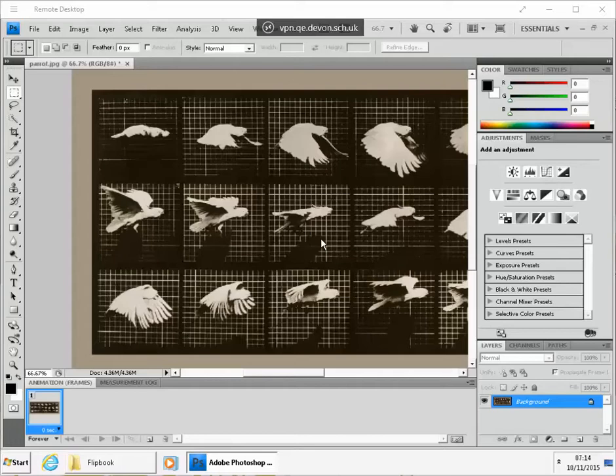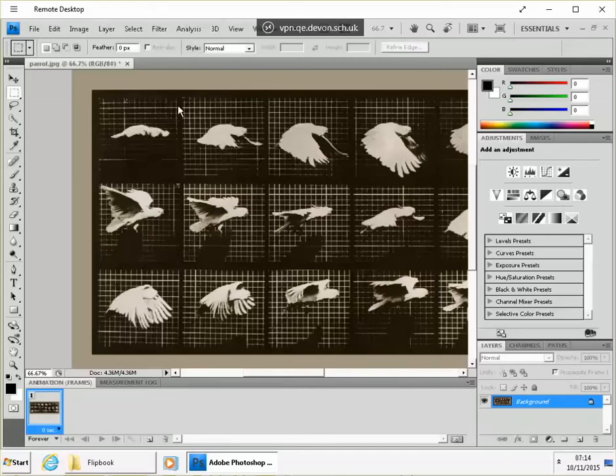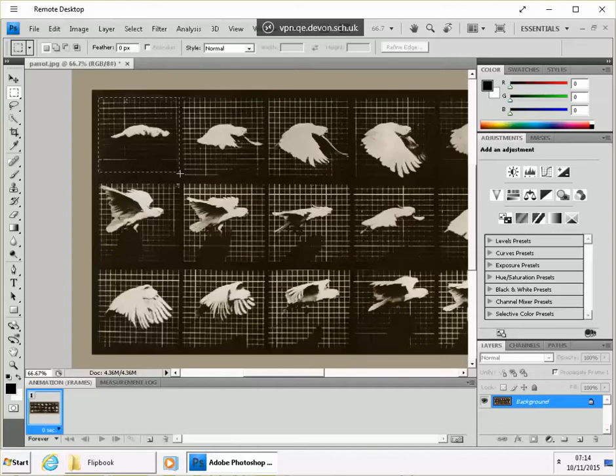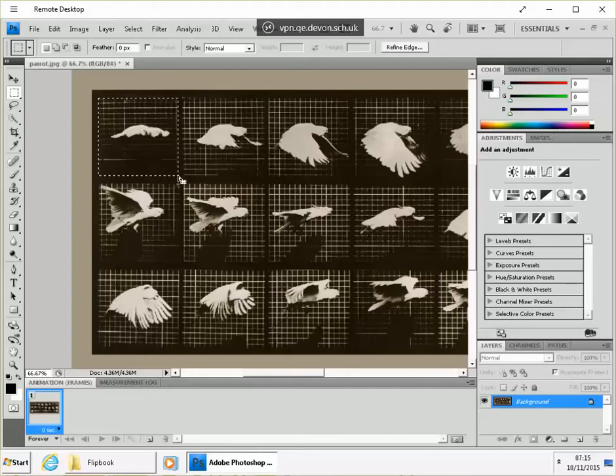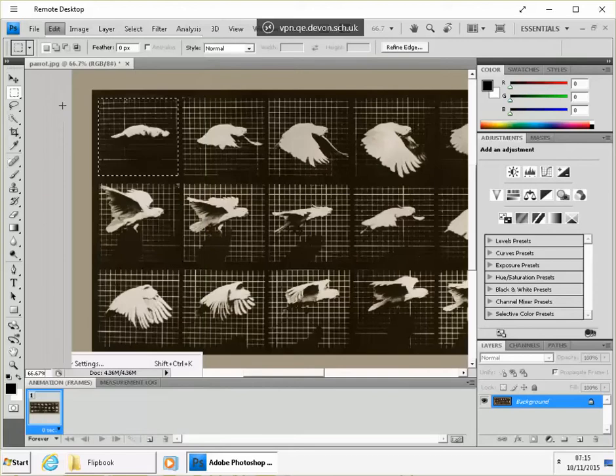What we're going to do to start with is just to use the Rectangular Marquee tool and we're going to draw a box just around the first frame. And then we're going to copy that. Edit and copy, or shortcut that, Control C.